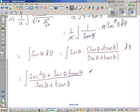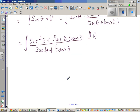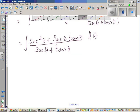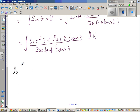Now, if you know the differentiation of sec theta — the differentiation of sec theta is sec theta tan theta, and the differentiation of tan theta is sec squared theta — that's the reason I have multiplied. You can directly use a rule, but I'm going to do a substitution. Let M equal sec theta plus tan theta.